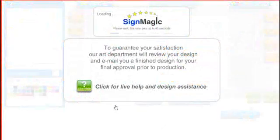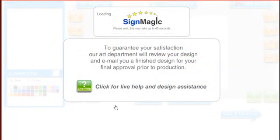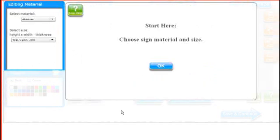When SignMagic is first loading, you'll see this screen with a very important message. After it's loaded, if SignMagic doesn't automatically start with the right size and sign material, you'll start with a screen that looks like this.